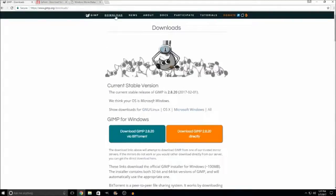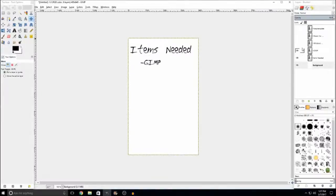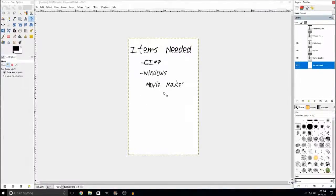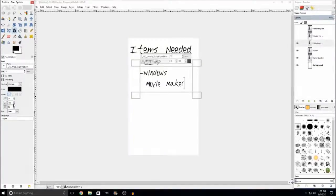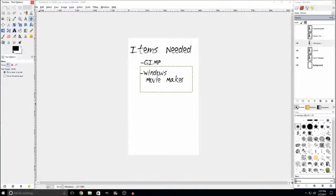The next thing you will need is Windows Movie Maker. This is for this specific tutorial. If you have a different editing program, it'll probably work similarly — you may actually have more options — but any video editor will suffice.